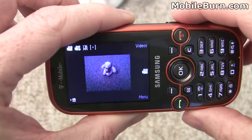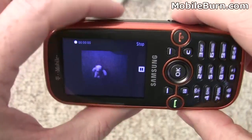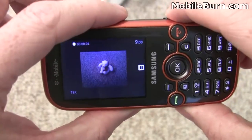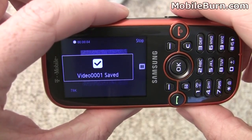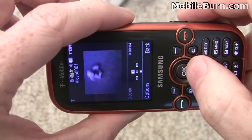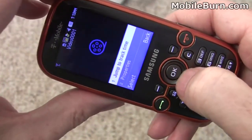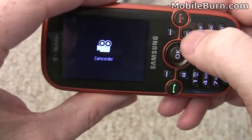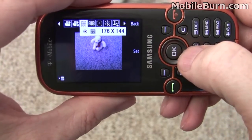We've got the camcorder loaded right now, but you can see it's really low resolution. We'll take a quick video just so you can see that it does work, but it's not very impressive at all. We'll play this back and then go into the menu so you can see the resolution is only 176 by 144.